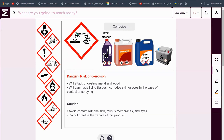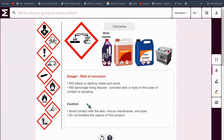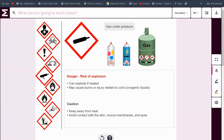Things with this sign on them are corrosive. Drain cleaner, descaler, paint stripper and battery acid are all corrosive. These things will attack or destroy metal or wood and will damage living tissues. They will destroy your skin or eyes in the case of contact or spraying. You must avoid contact with the skin, mucous membranes and eyes, and do not breathe the vapors of this product. These are corrosive, no matter what.